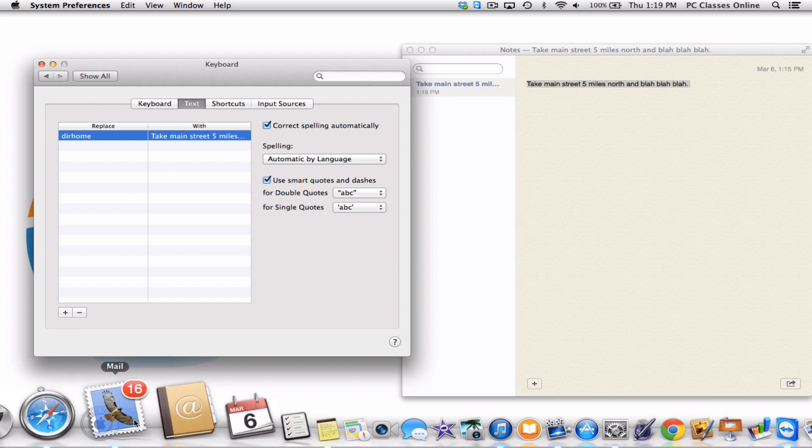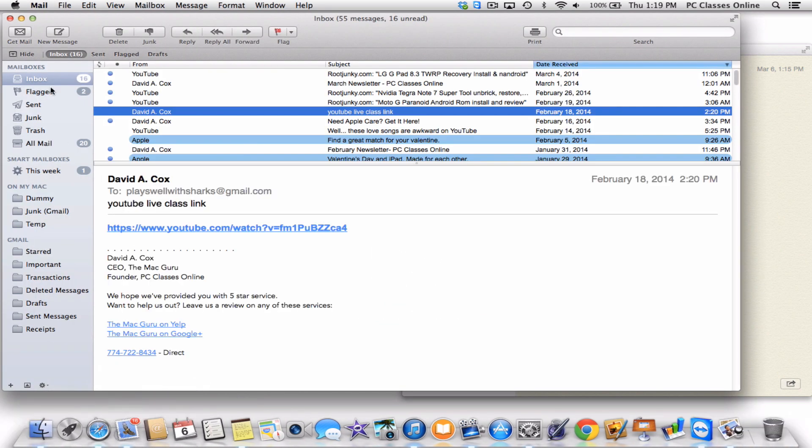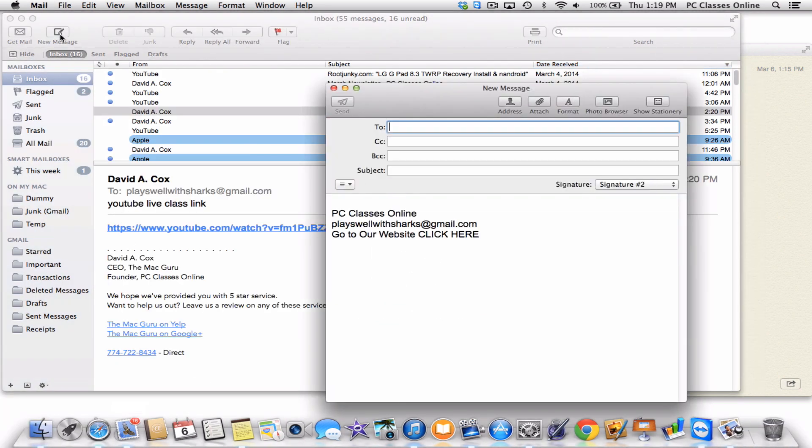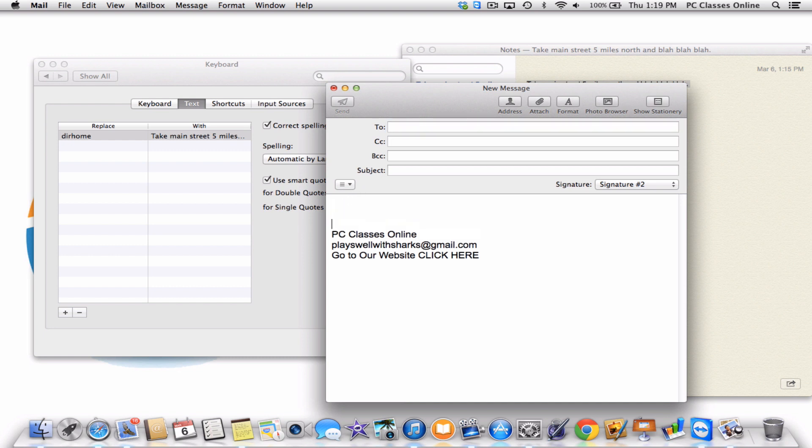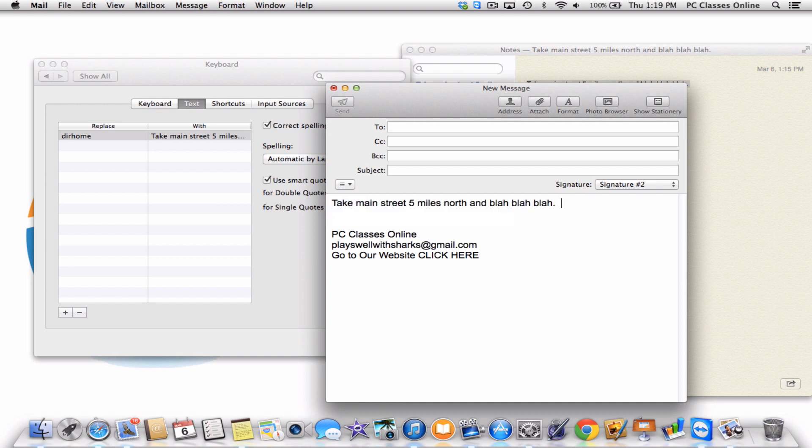Now when I go into an email here, and let's say I create a new message. This is my dummy email account. Don't bother writing any letters to it. When I type in D-I-R H-O-M-E and hit the space key, it all comes up. Like I said, if you happen to have an iPhone or an iPad, that also will be true.